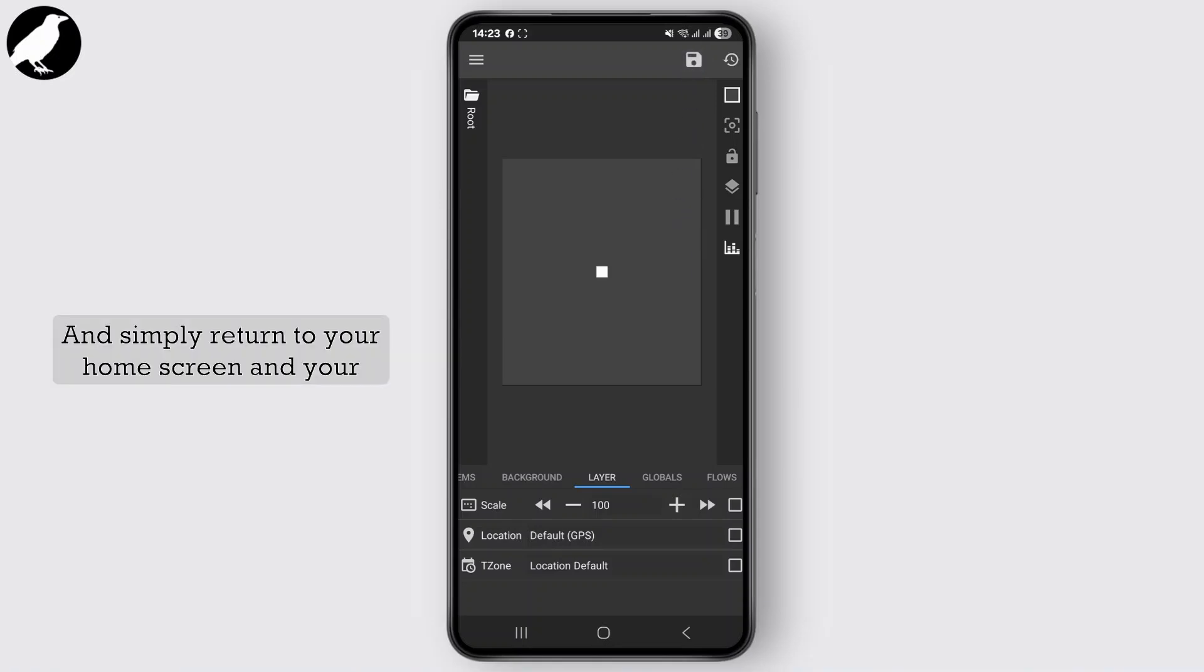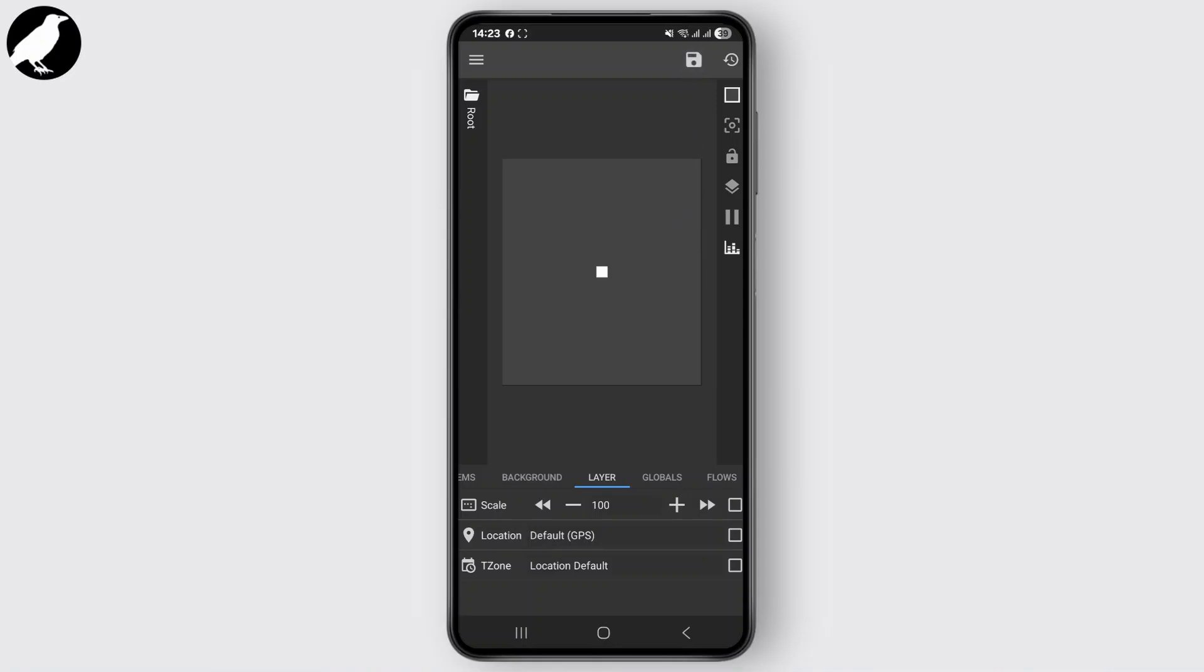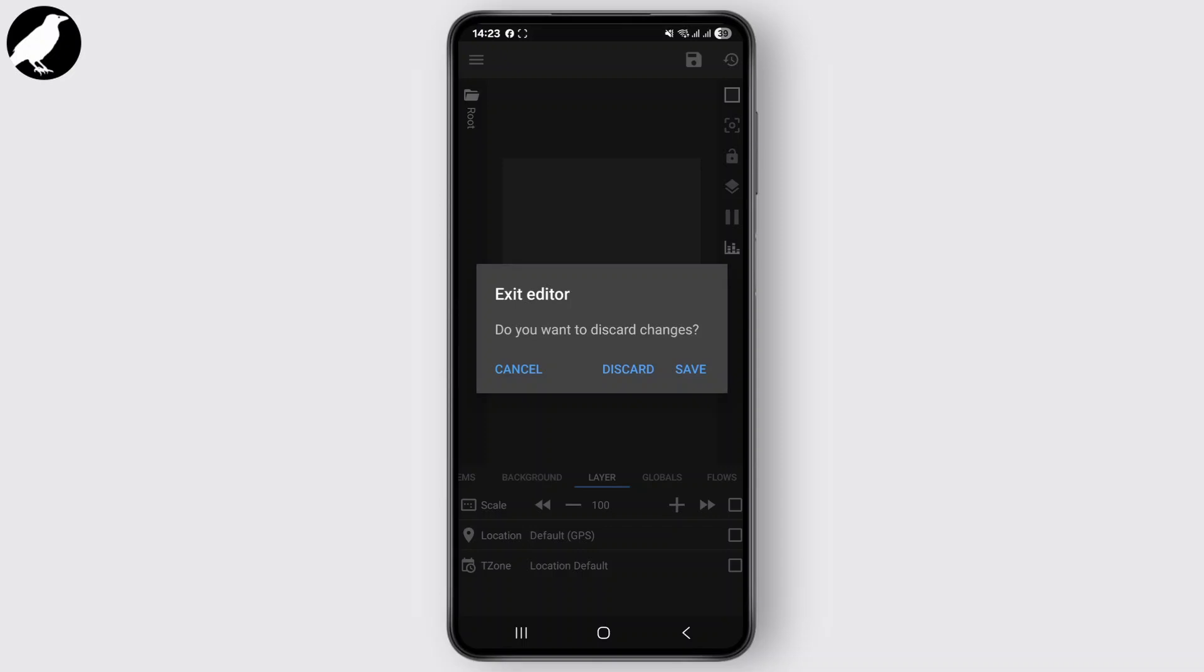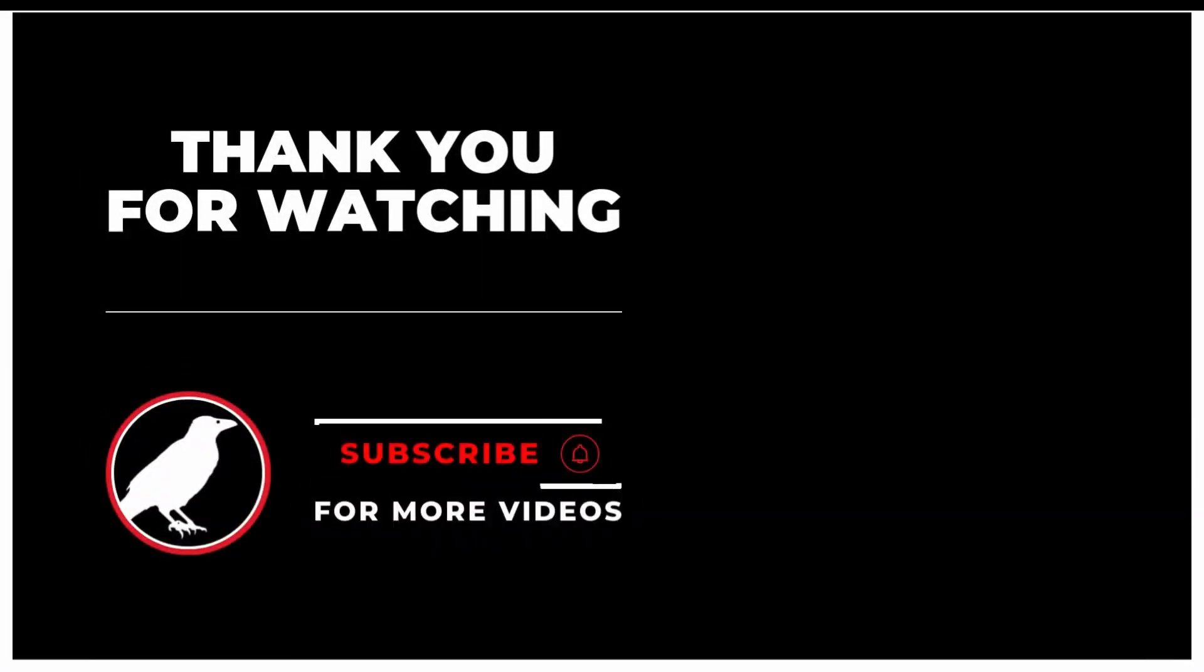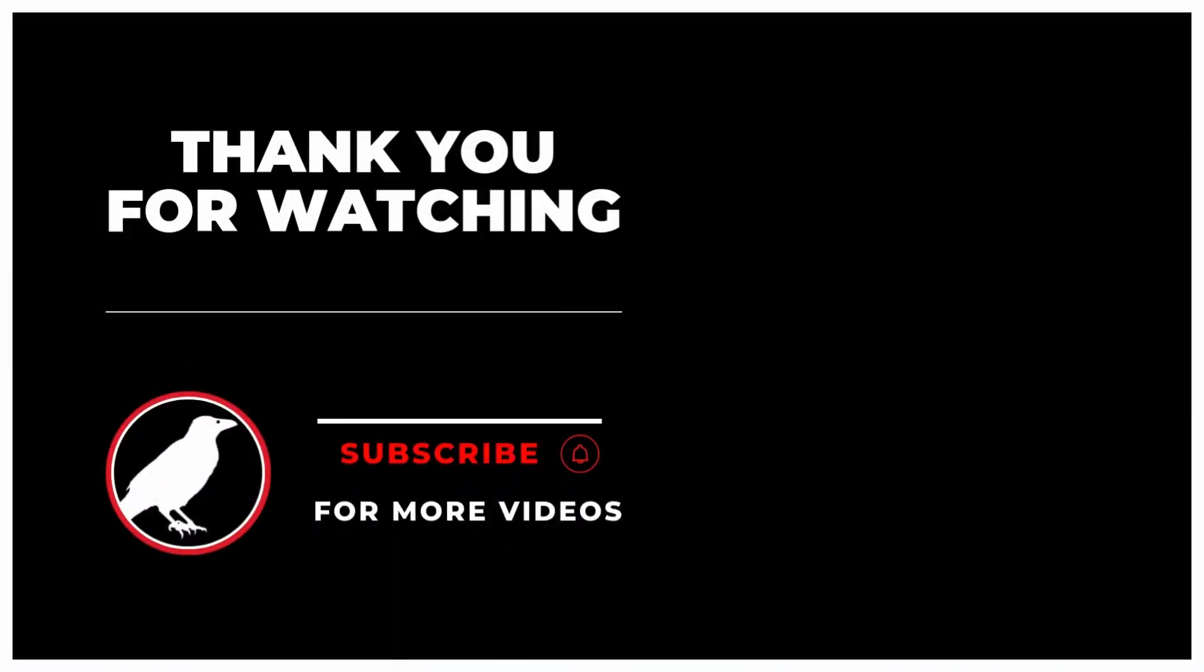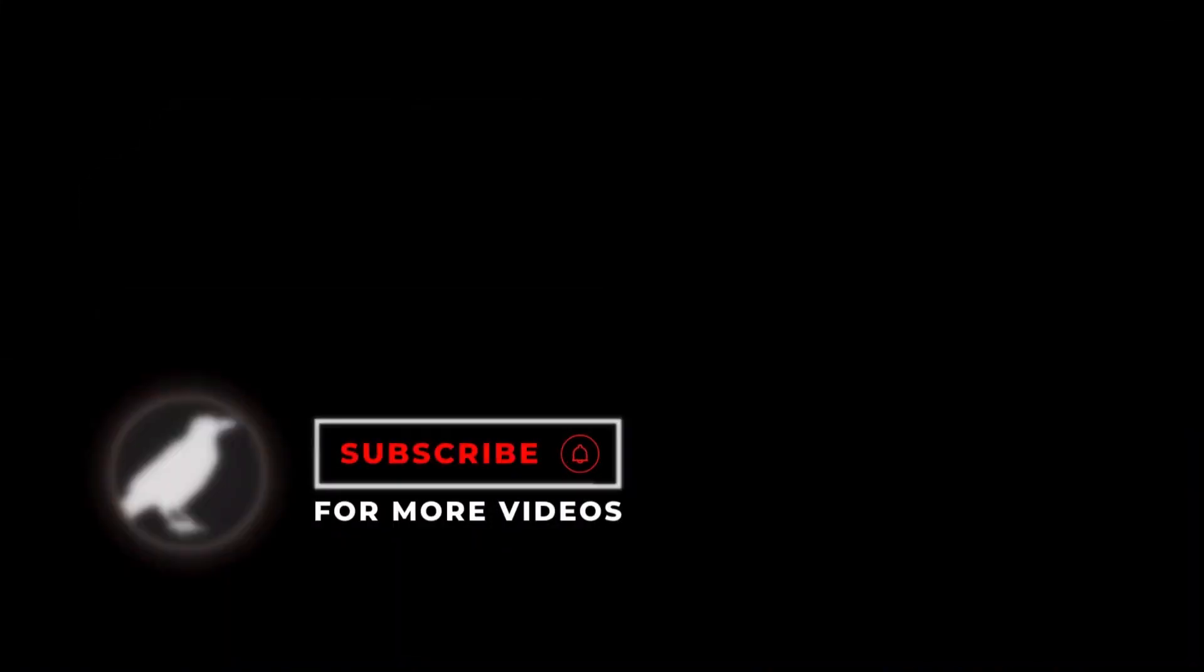Your widget will now be live. So that is it for today guys. Thanks for watching, don't forget to like and subscribe. See you on the next one.